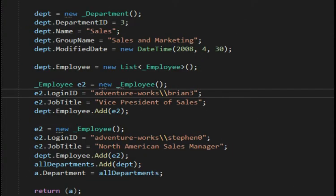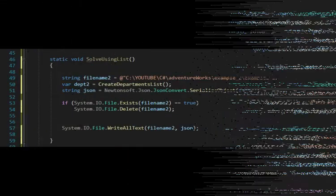I then added a second department, department three, and added two employees, Brian and Steven. That completed my object. I then returned that object to the caller.